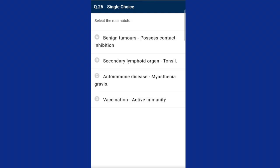Question twenty-six: select the mismatched one. Cancer is a major cause of death worldwide; in India, millions suffer from cancer annually. Contact inhibition is the property of normal cells by which contact with other cells keeps a check on uncontrolled growth. The answer is option A — benign tumors possess contact inhibition — that is the mismatched one.